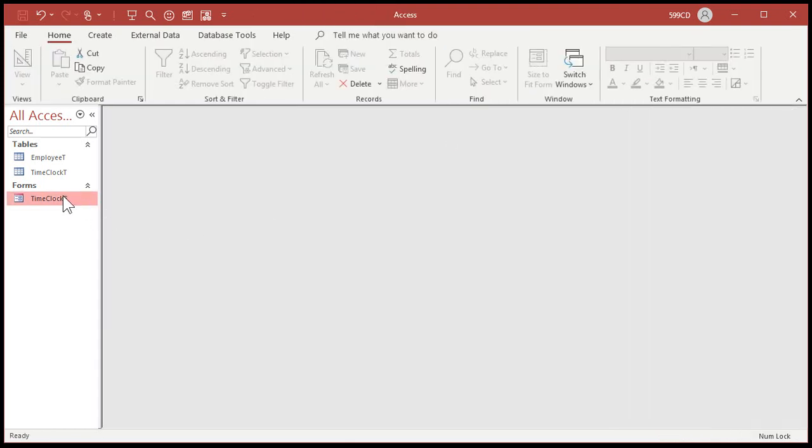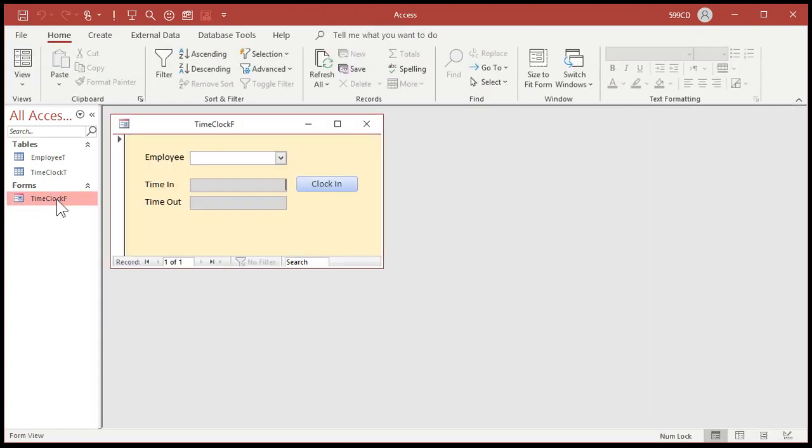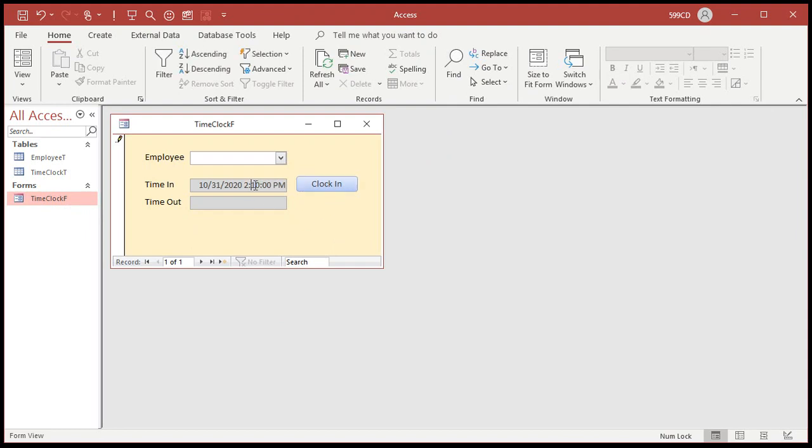So let's come back over here. Save this. Close it. Open this up. And hit the clock in button. Boom. There you go. It puts the date and time to the minute right in there. To the second actually. And if I click in here and try to change it, I can't.